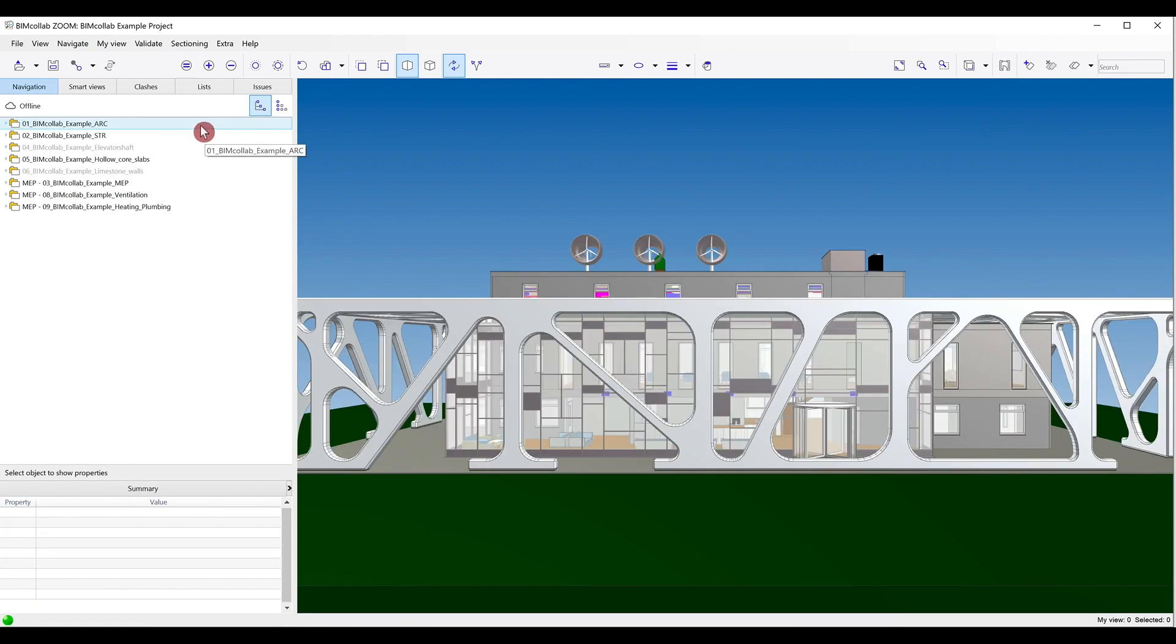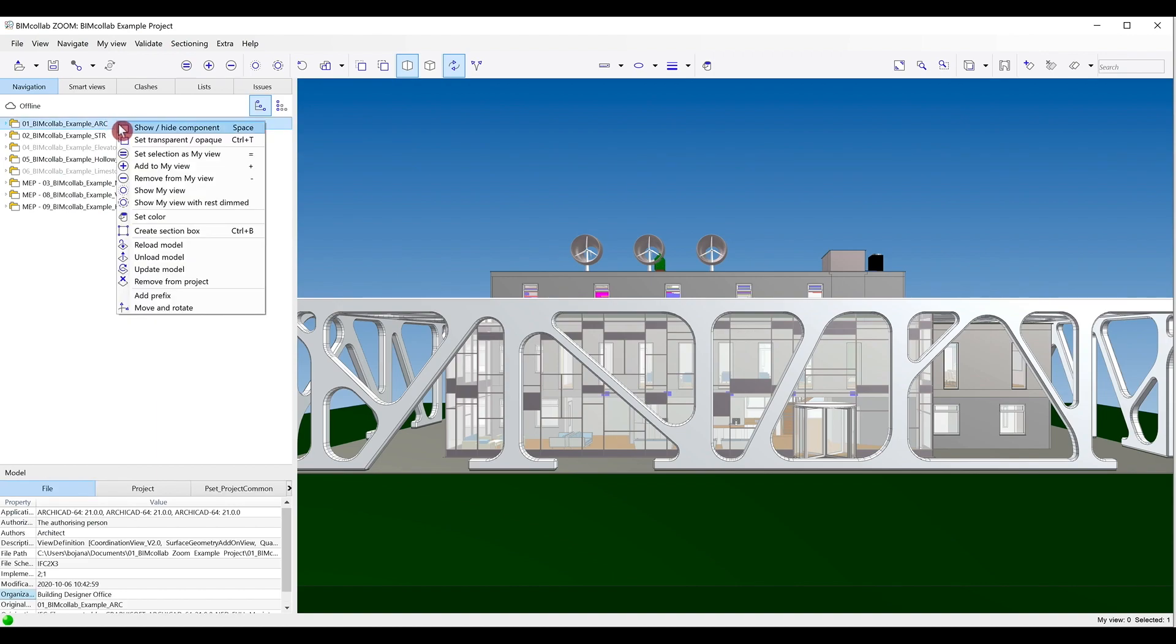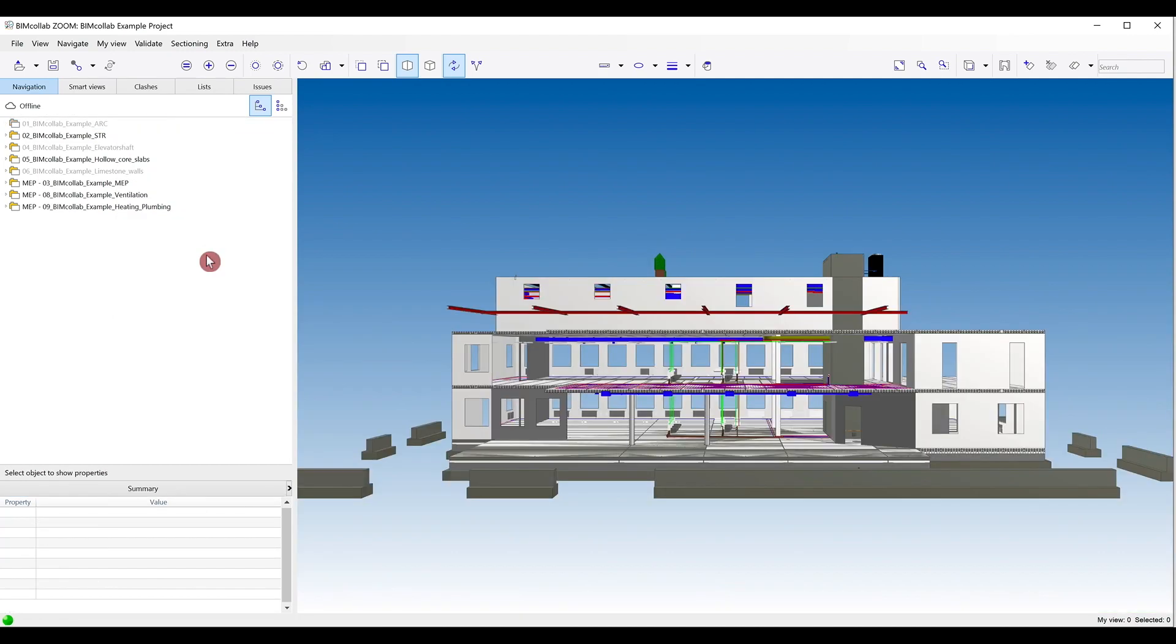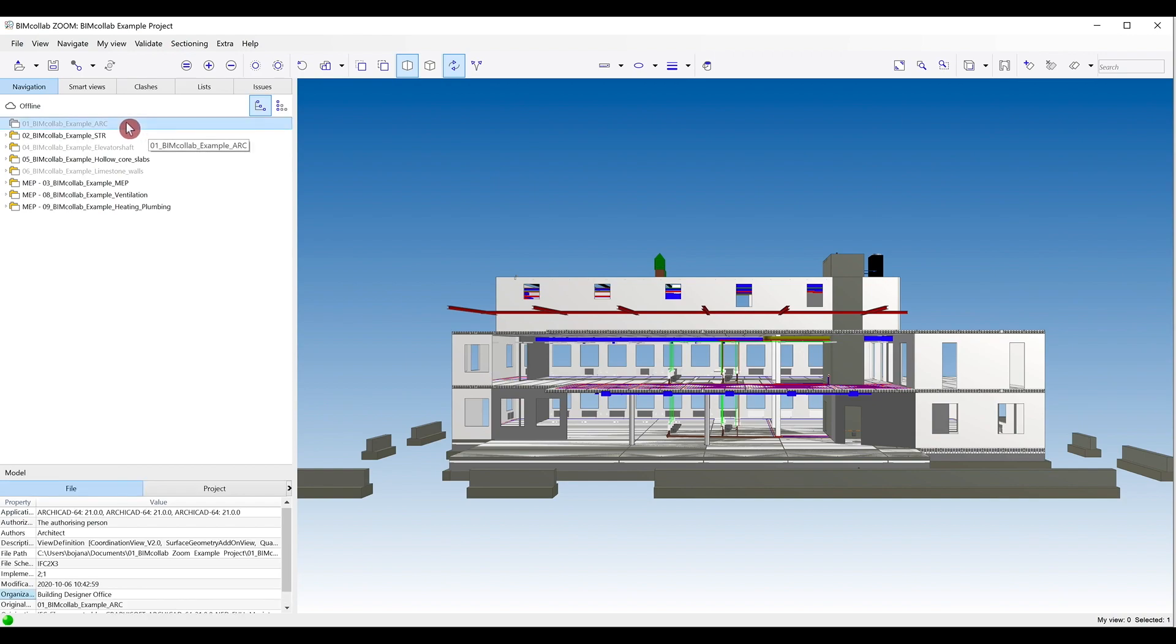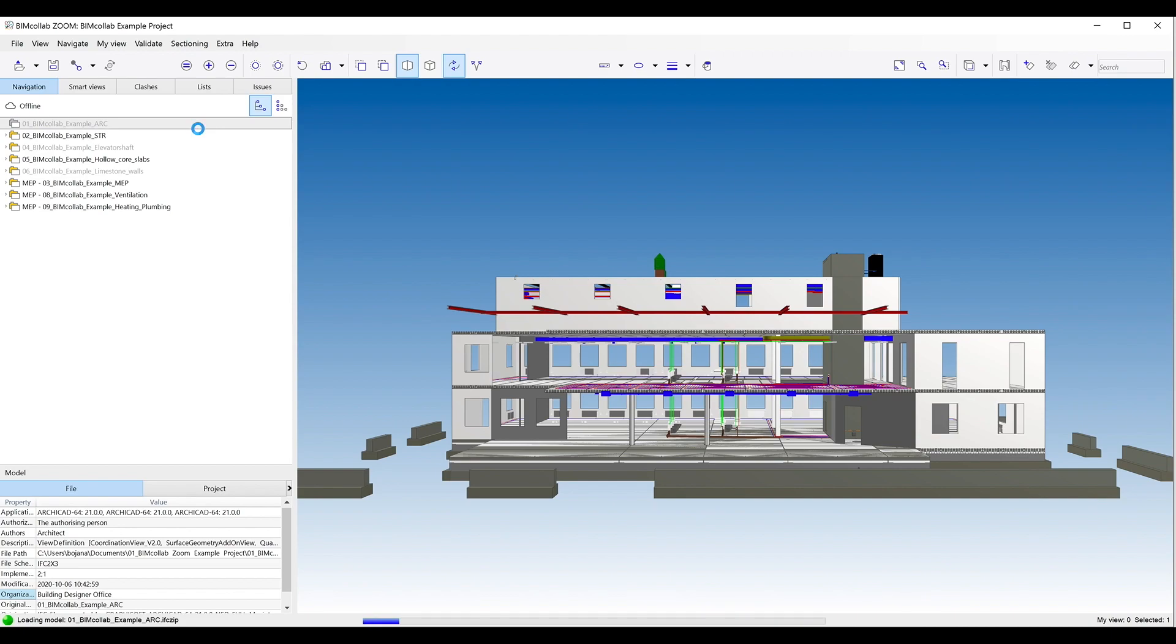If you don't want to display the model anymore in your Zoom viewer, right-click on the model and select Unload Model option. The model will still be visible in the navigation tab in gray color and can be added back to the model at any time by right-clicking and selecting Load Model again.